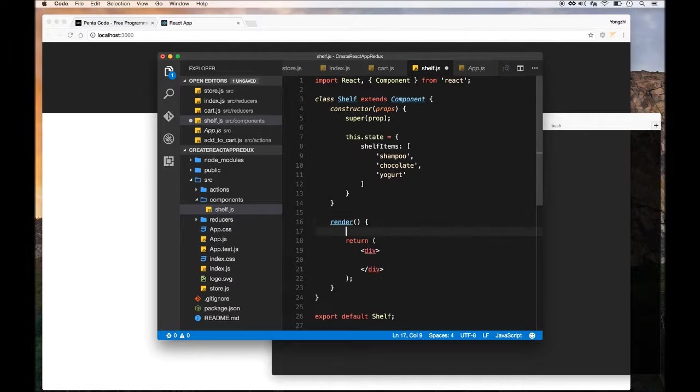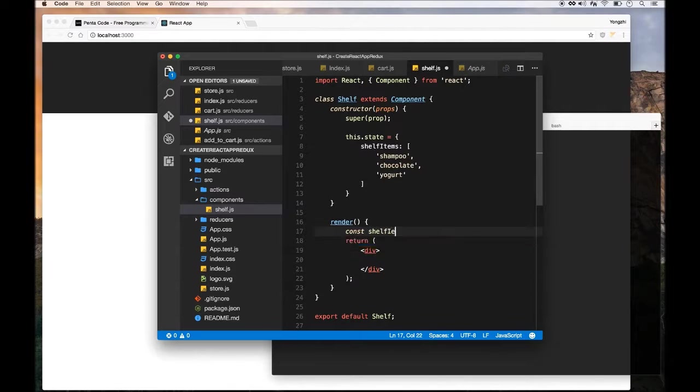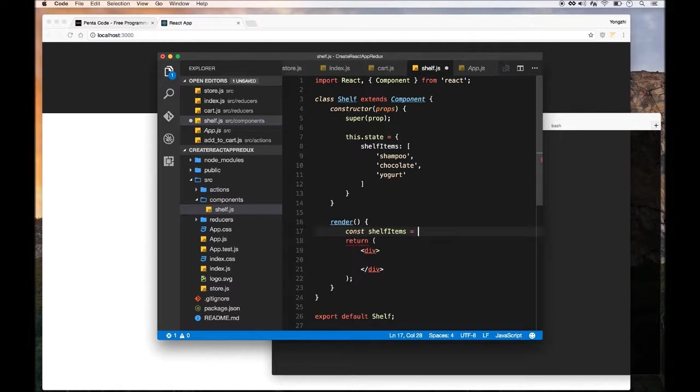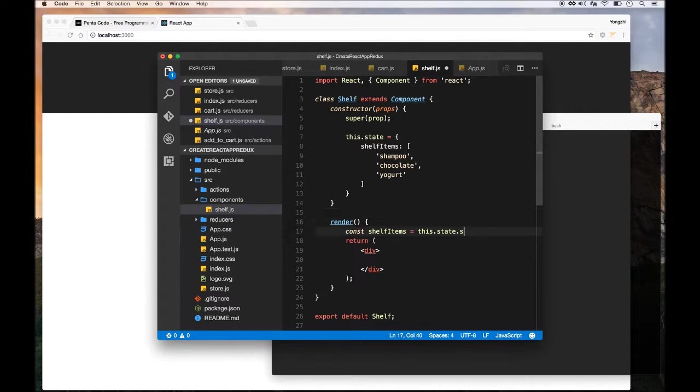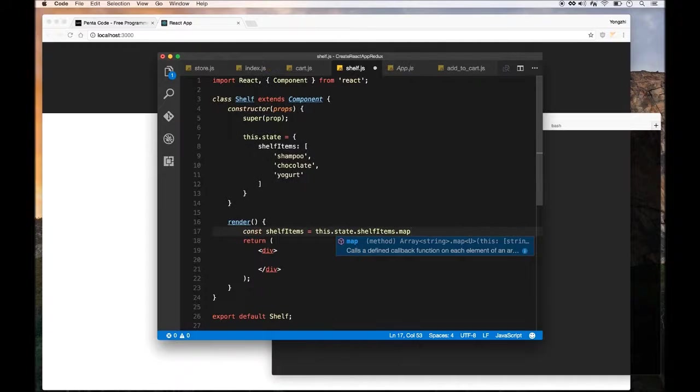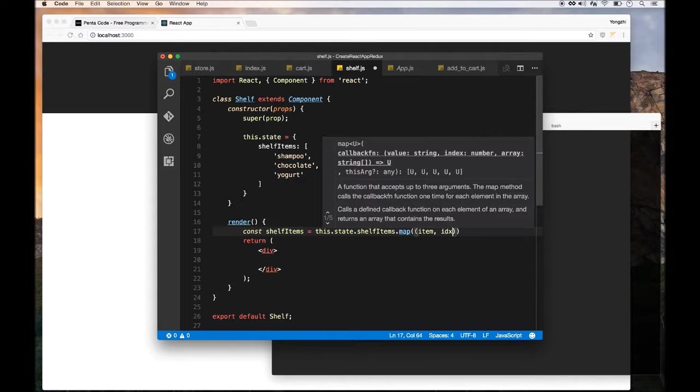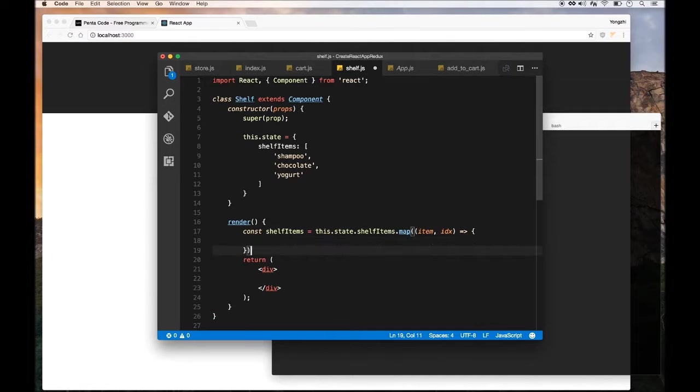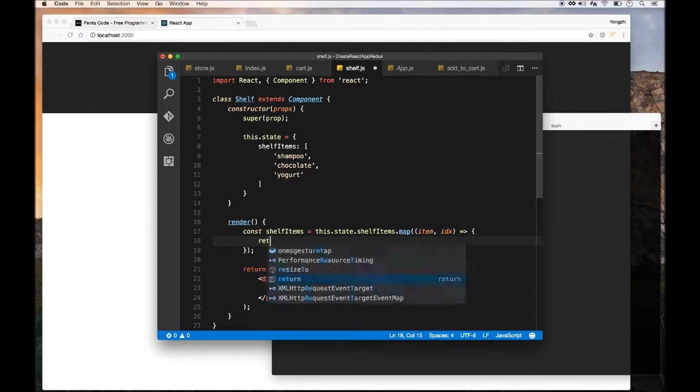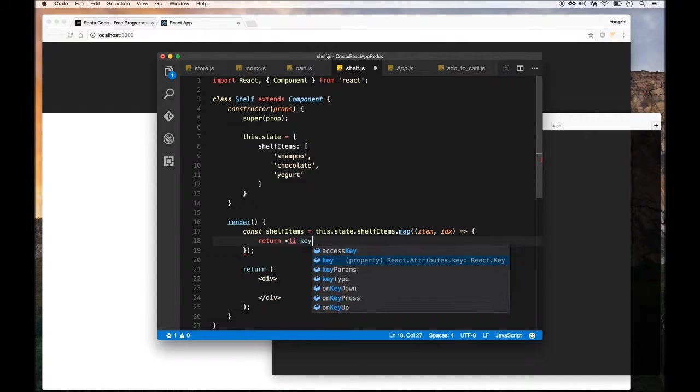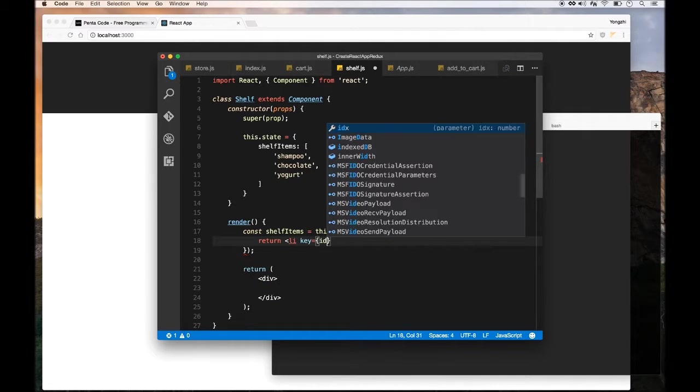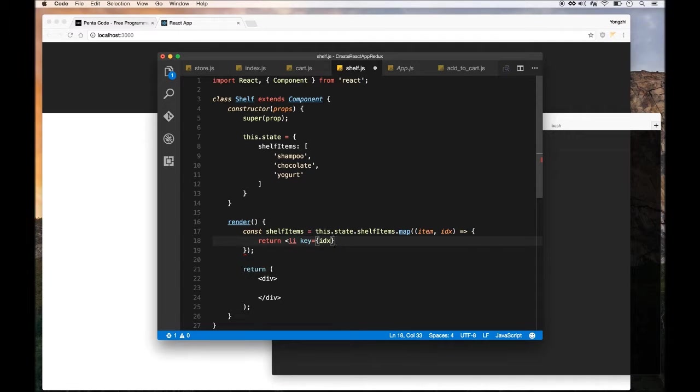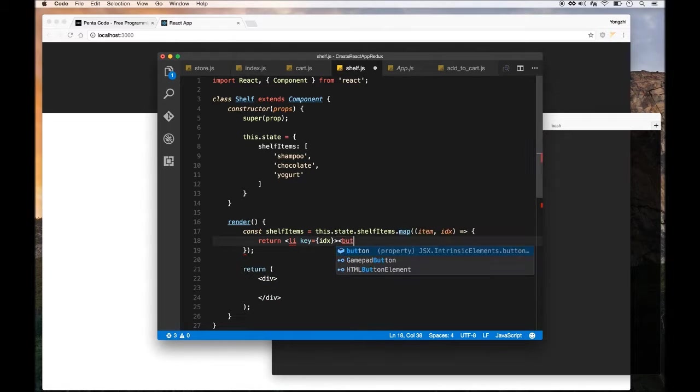In our render function, we're going to render the list of shelf items. We need to use the map function to go through this state shelf items and create a list of li's for each item. We're going to use map with a function and ID using the arrow function, and simply return the li. Remember we need a key prop to make it unique so React knows how to differentiate them.